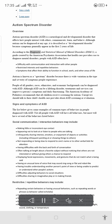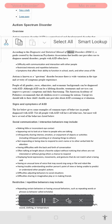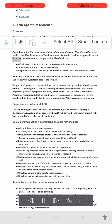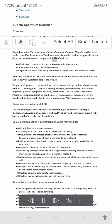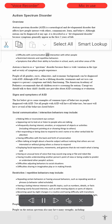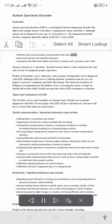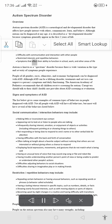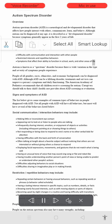According to the Diagnostic and Statistical Manual of Mental Disorders (DSM-5), a guide created by the American Psychiatric Association that health care providers use to diagnose mental disorders, people with ASD often have difficulty with communication and interaction with other people, restricted interests and repetitive behaviors, and symptoms that affect their ability to function in school, work, and other areas of life.